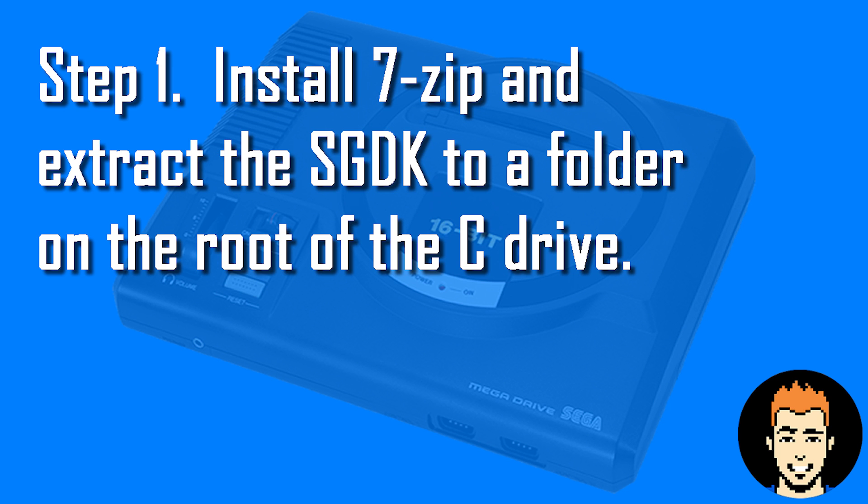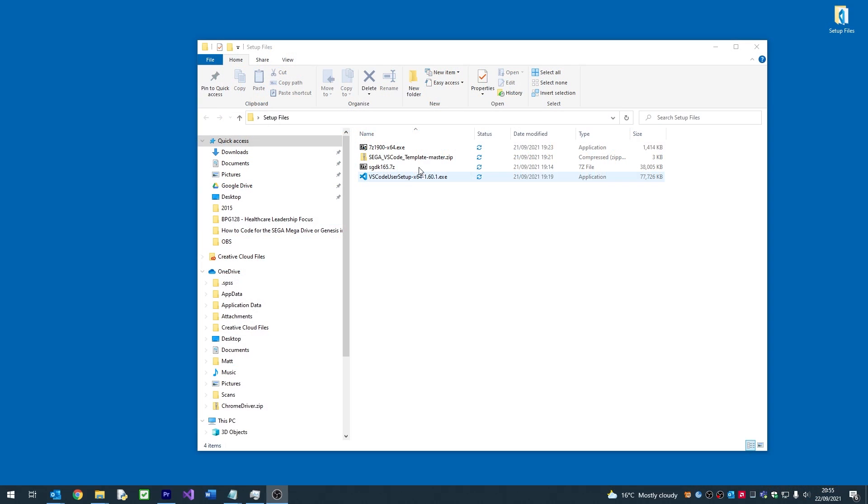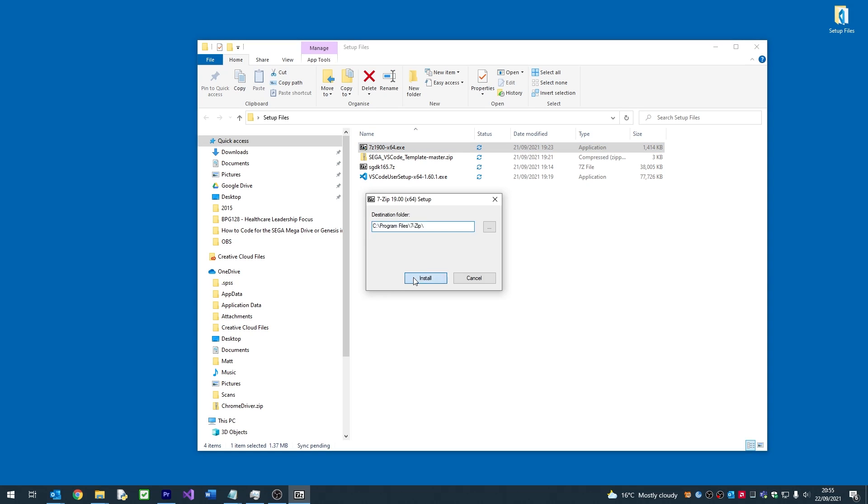Firstly, we're going to need to install 7-Zip and extract the SGDK folder to the root of our main drive. For this example, that will be C:\SGDK.